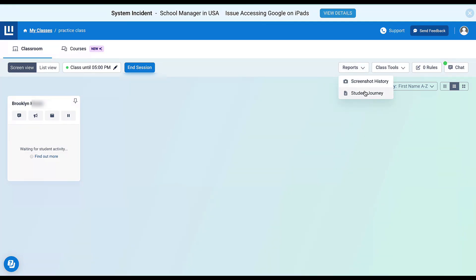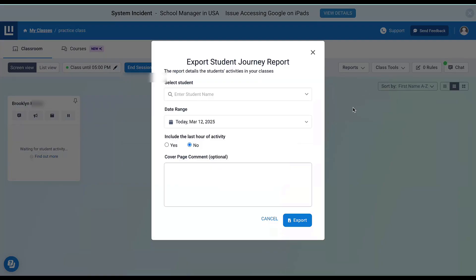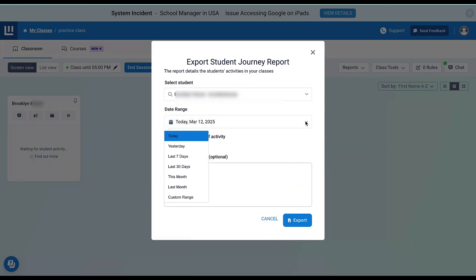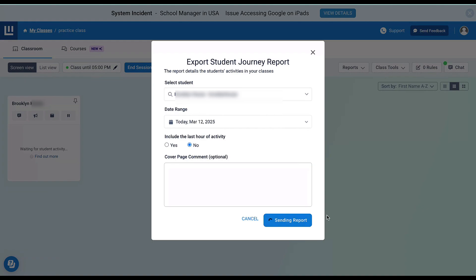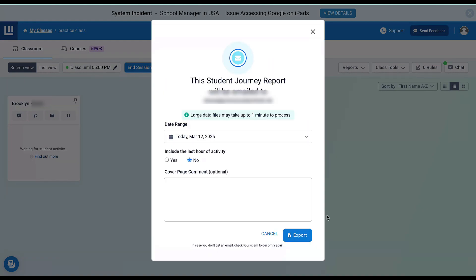I can also pull a student journey report. The student journey is all the websites that a student has visited. I would select a student and a date range. This is going to export to my email as a PDF, so I could add a comment on the cover page if I choose. Then I'm going to choose export, and it will pull that report of all the websites students have visited throughout the day and email it to me.